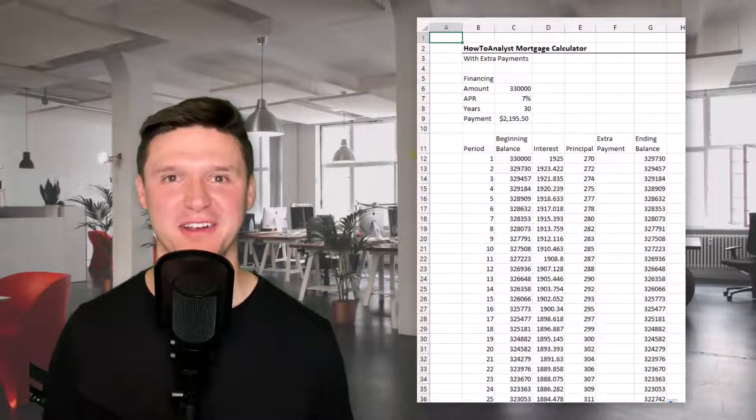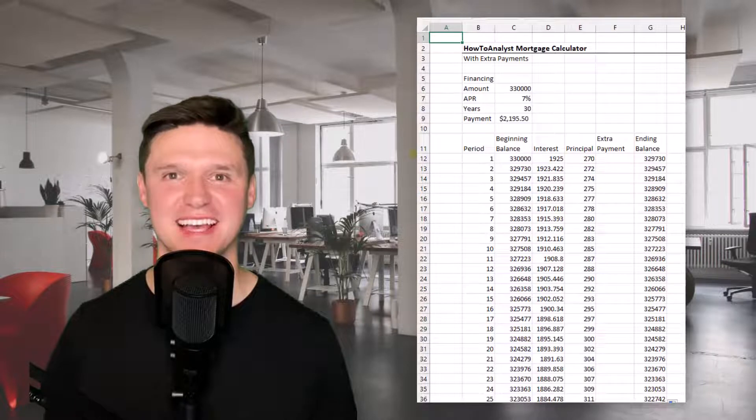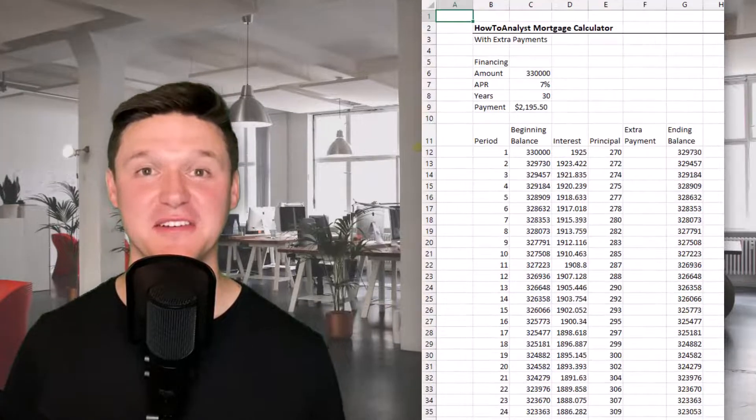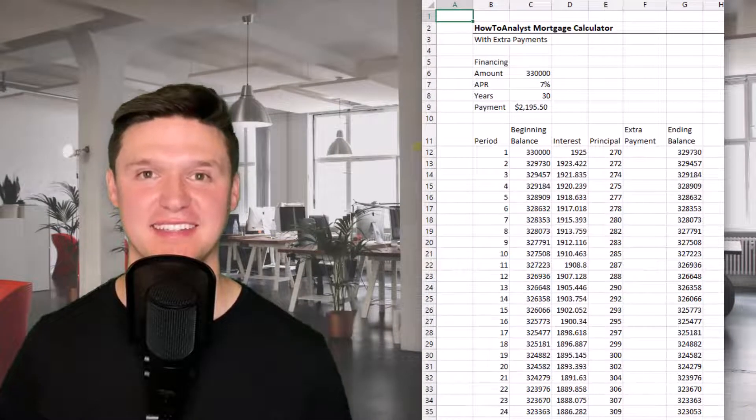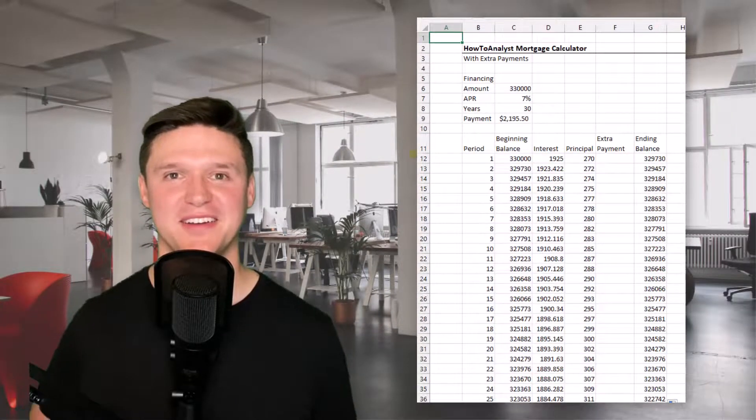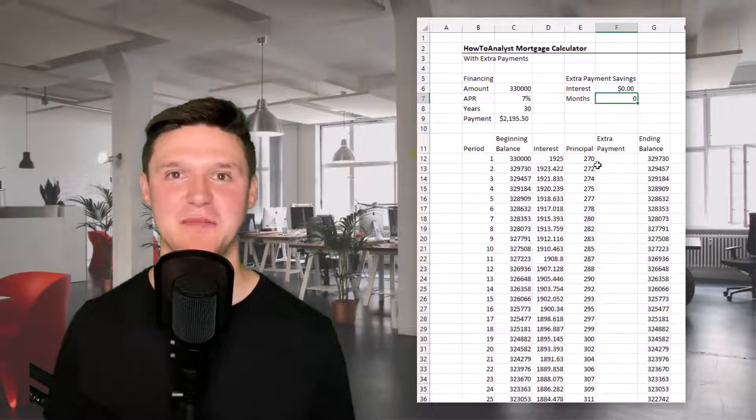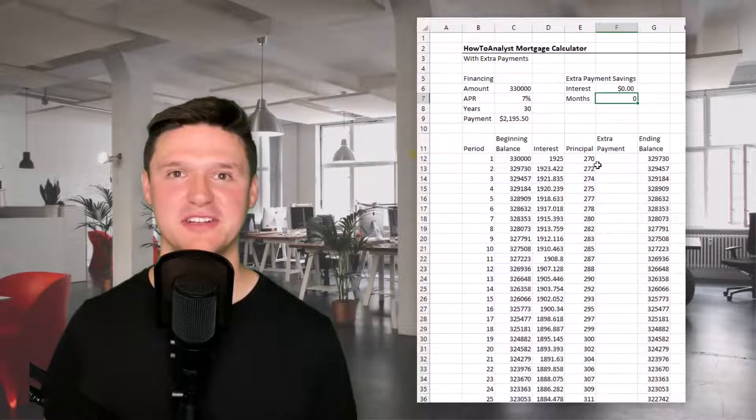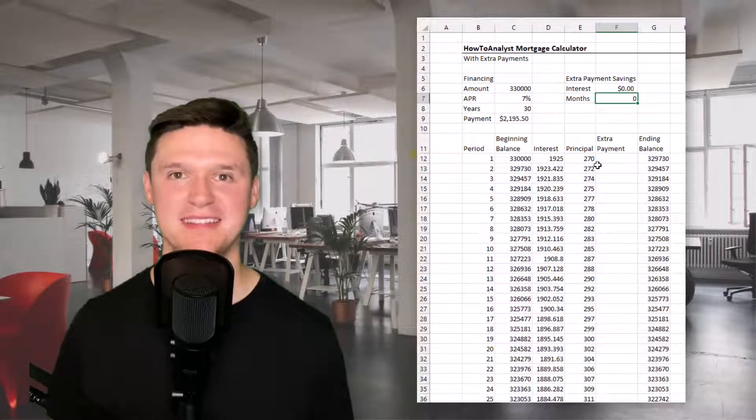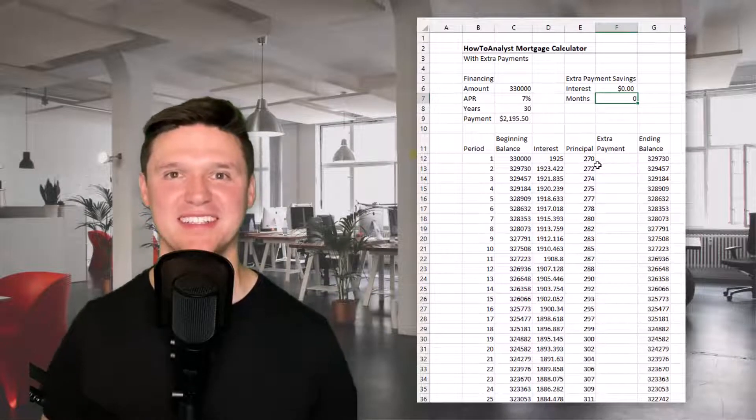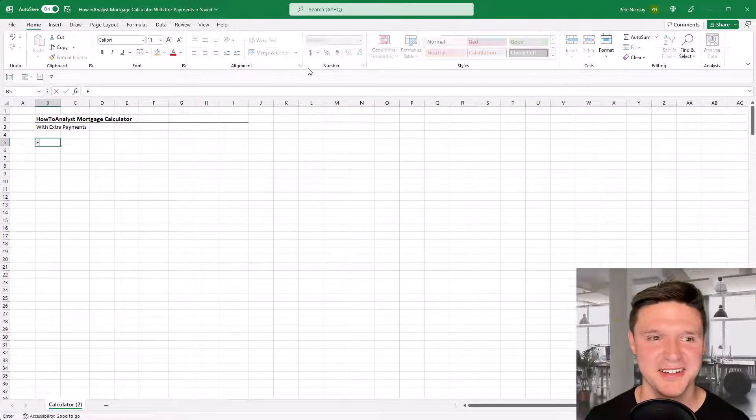Today, I'm walking you step-by-step through how to create a mortgage calculator in Excel. Stick around to the very end because we're going to calculate the time and amount saved on interest when you make prepayments on your mortgage. Before we get started, let me know in the comments what else I can help you with in Excel. Make sure to like the video and subscribe to the channel.